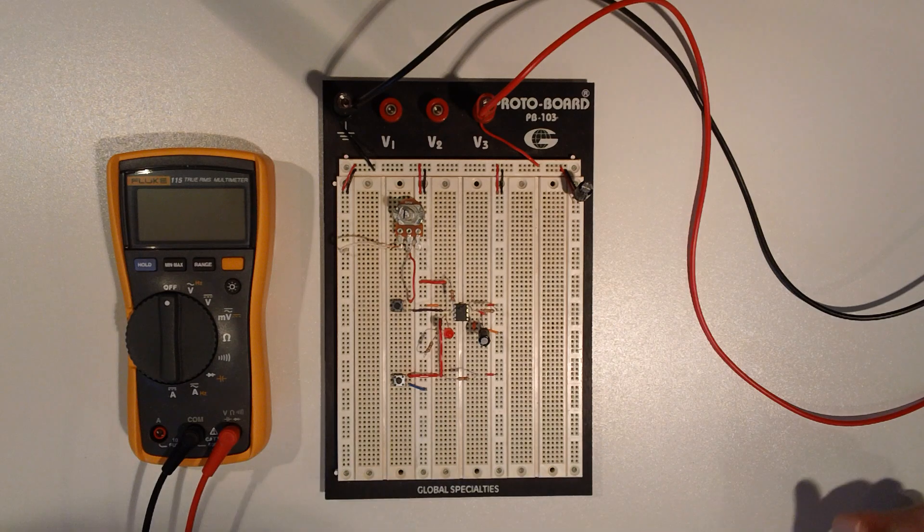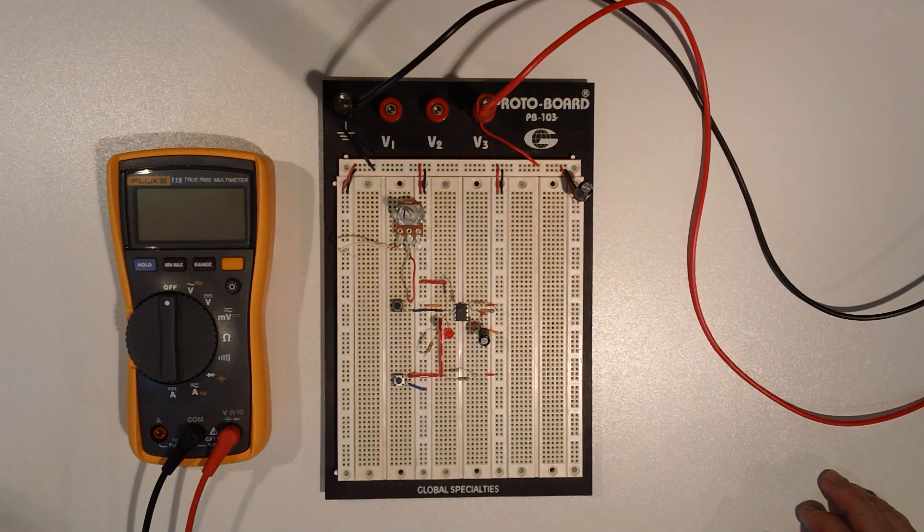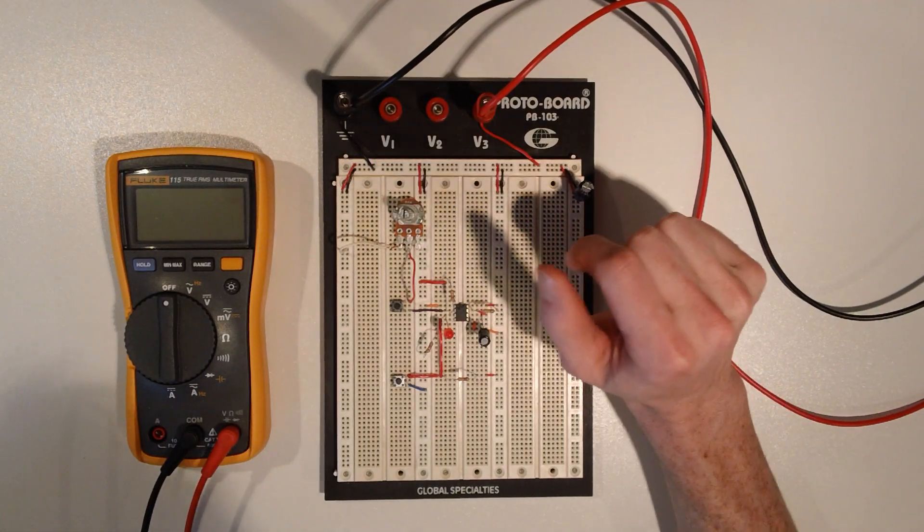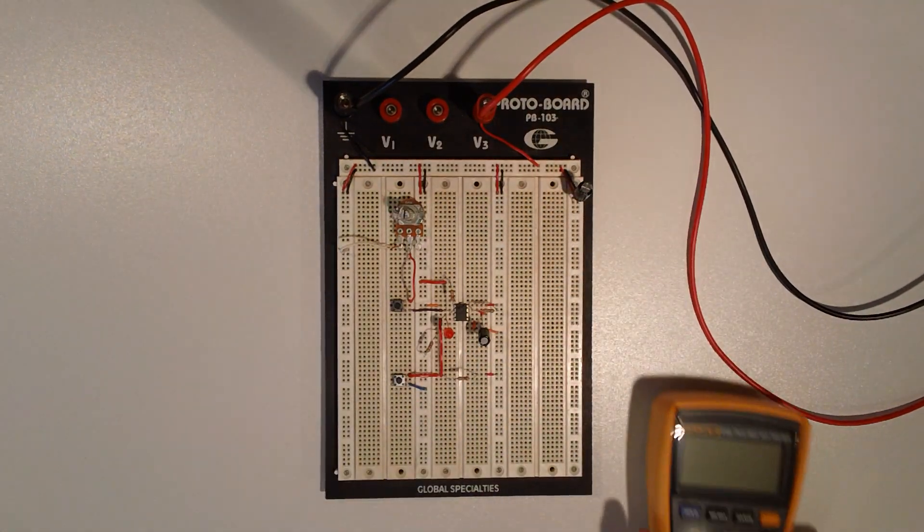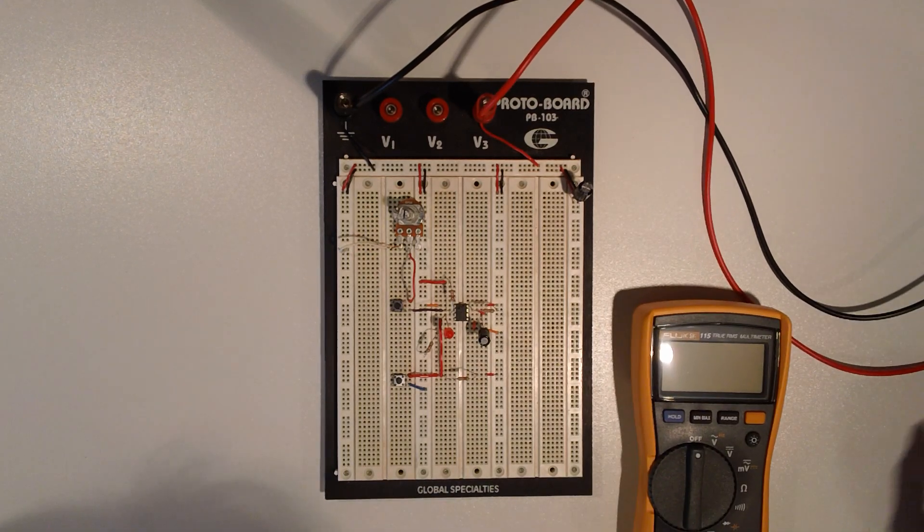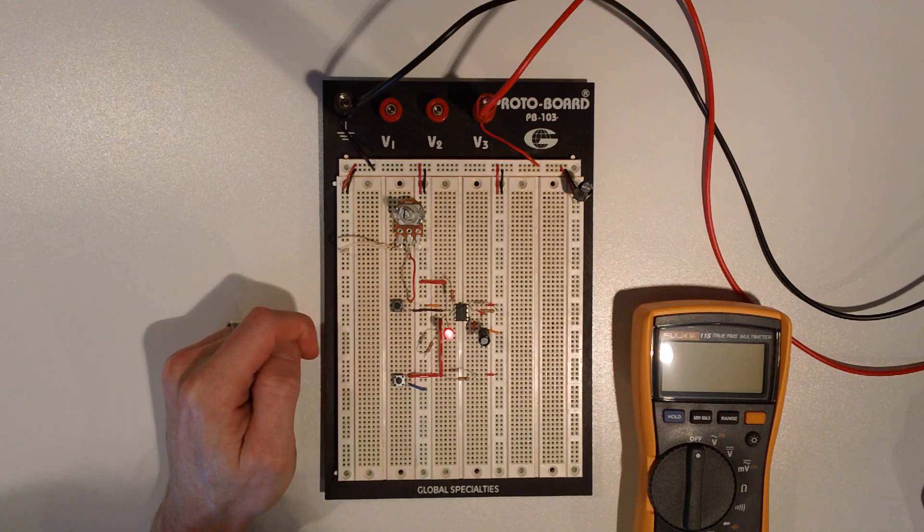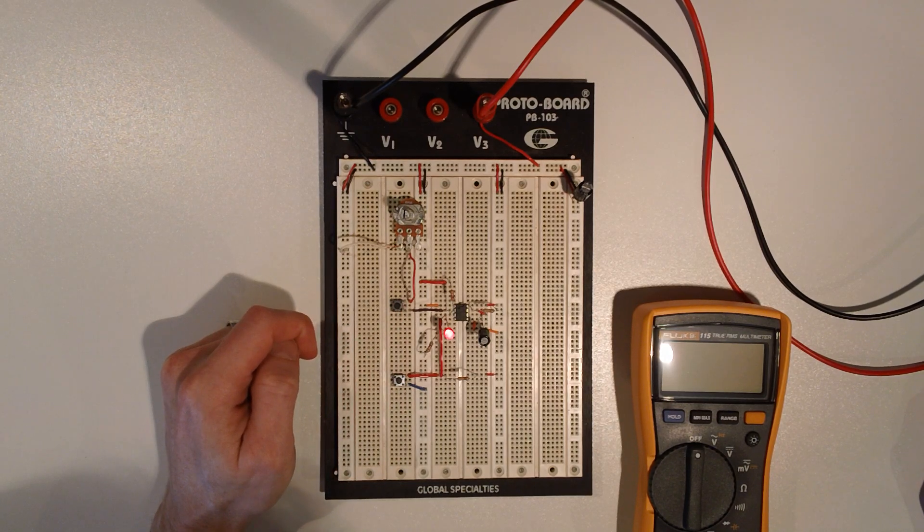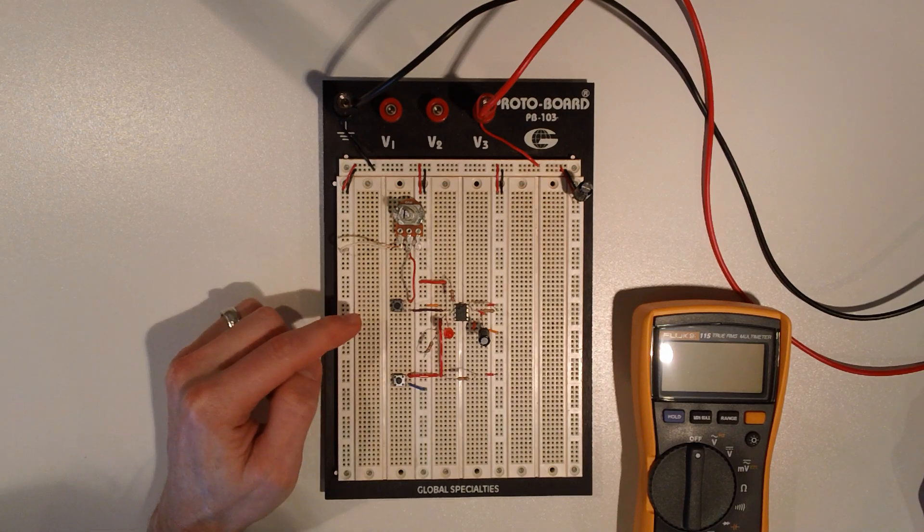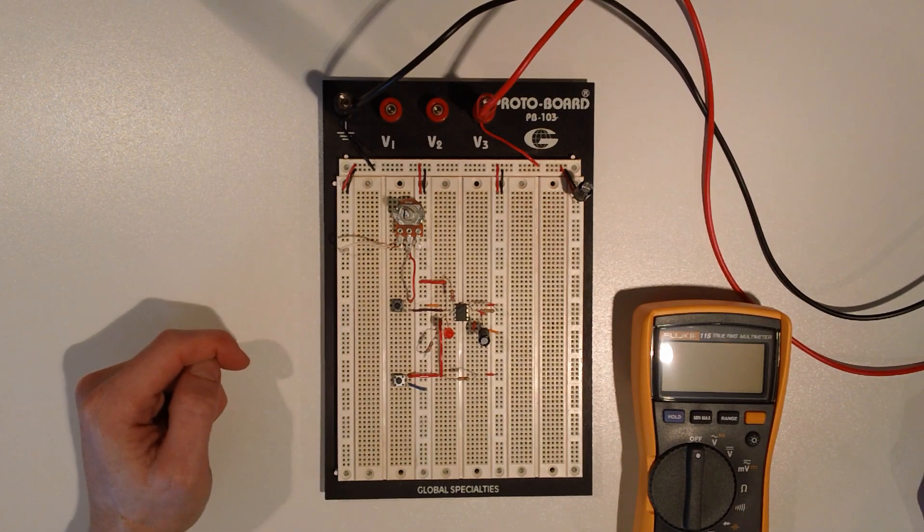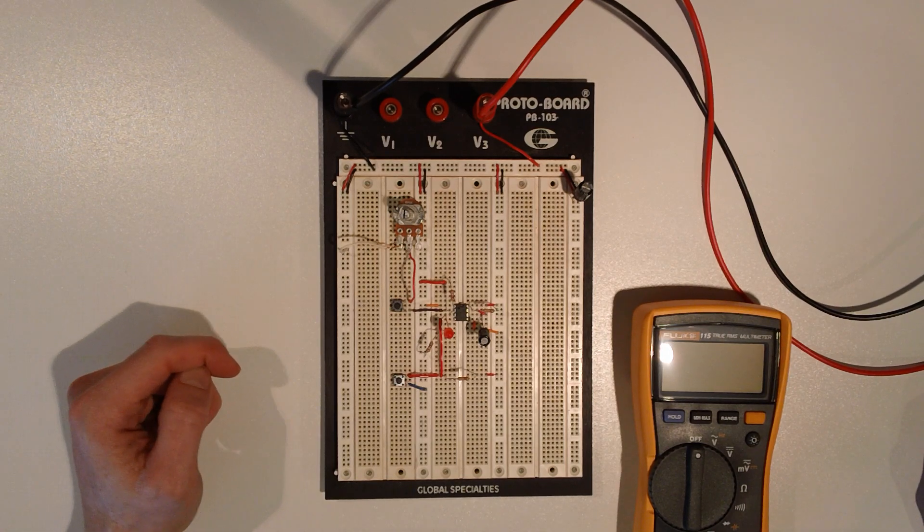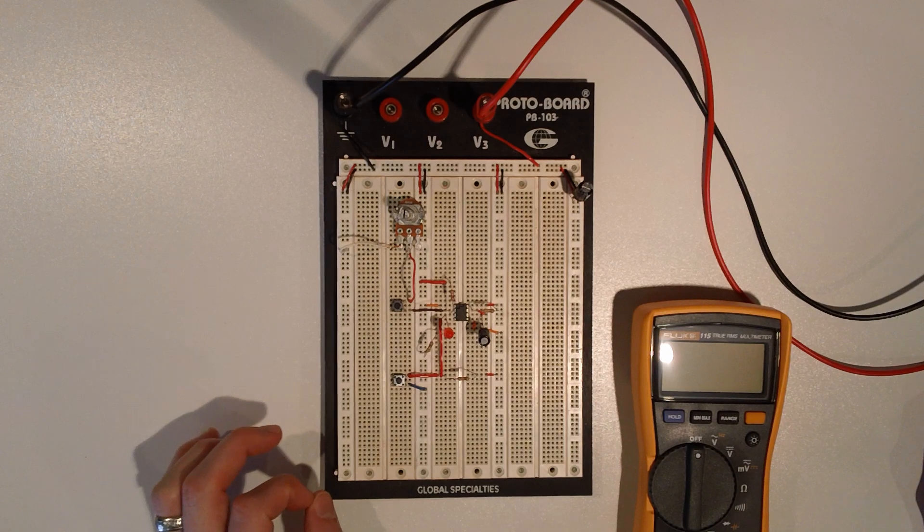Let me get this up to 9 volts, because that's what we want to power this with. Okay, we're at 9 volts. And what we need to do now is pretty much start turning knobs and pushing switches. So, if I push this, the light comes on, and it turns off on its own. And it actually turns off in pretty much exactly 5.2 seconds. And there's a reason for that.